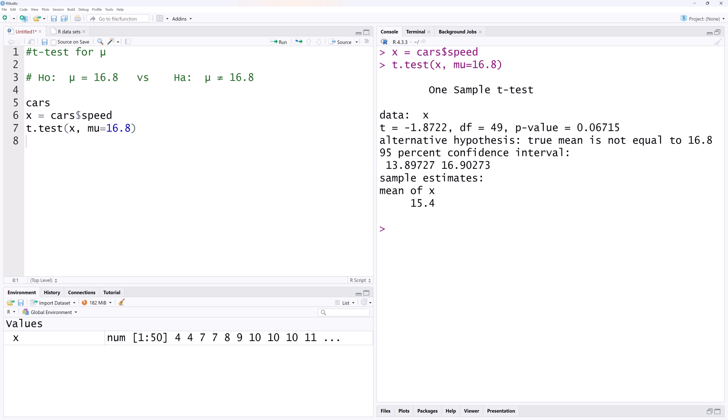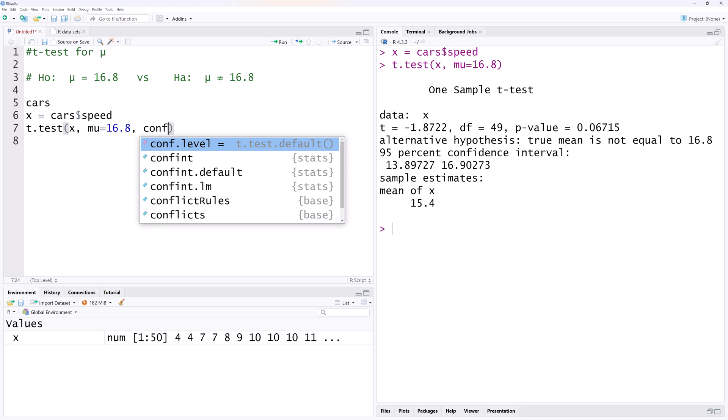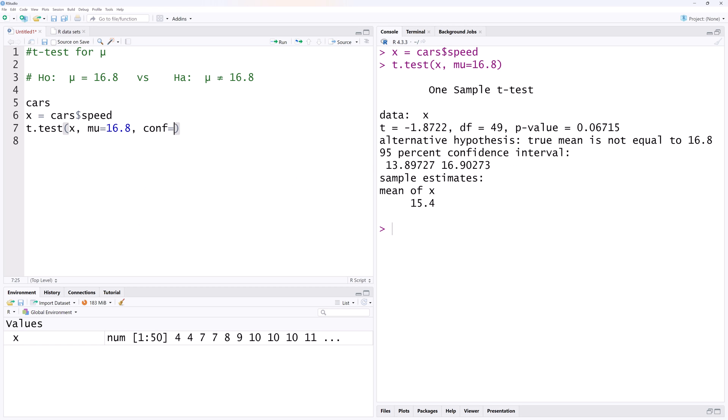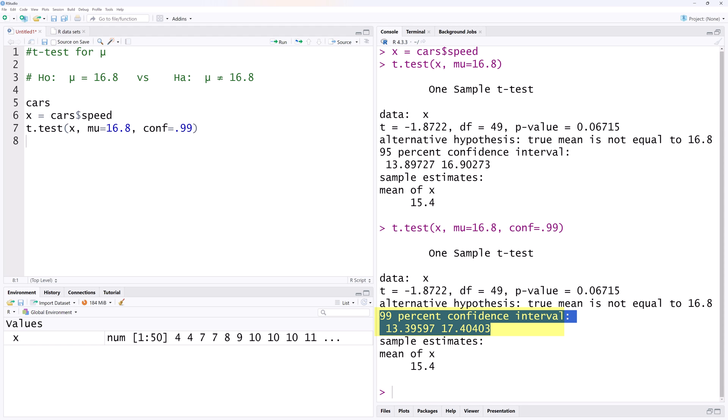Now suppose we want a 99% confidence interval in the output, rather than a 95. We can add the argument conf.level, or simply conf, equals 0.99. Running that shows the output with 99% confidence interval here. Note that the only difference compared to the previous output is the 99% confidence interval. Everything else is the same.